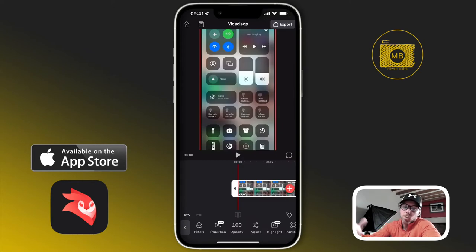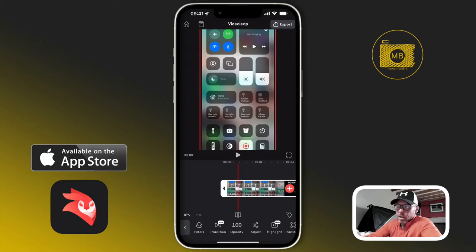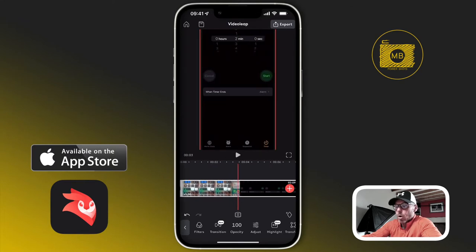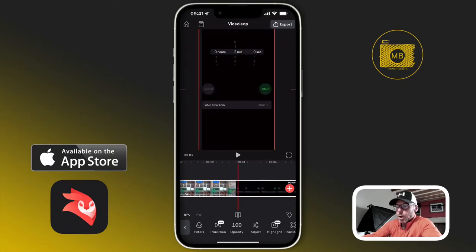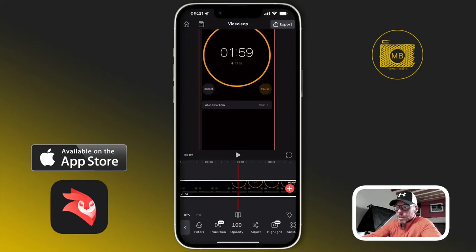All I did was swipe from the top right-hand side to get my quick menu, then press the screen record button. Then go out of that and over to your timer app — set it for what you wanted and then start it.